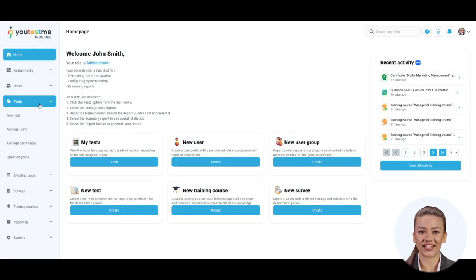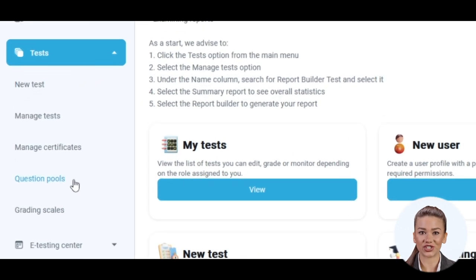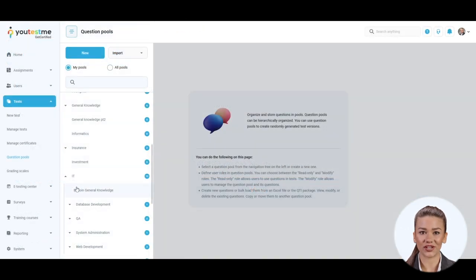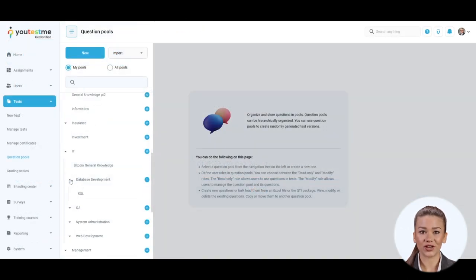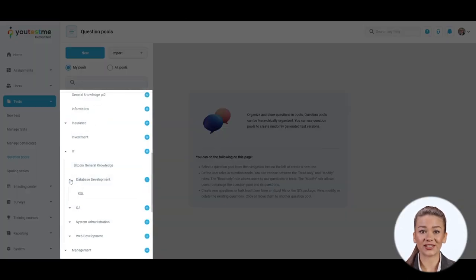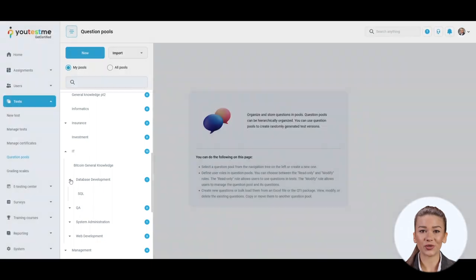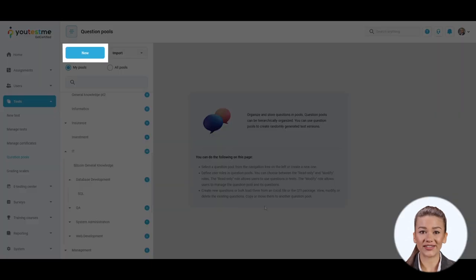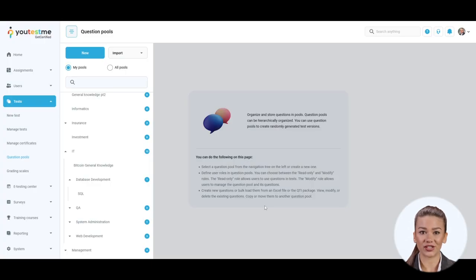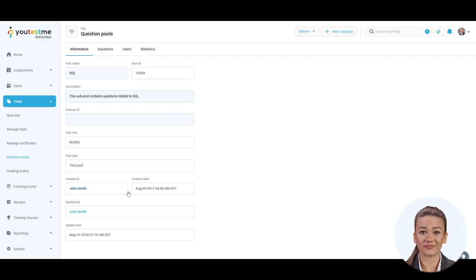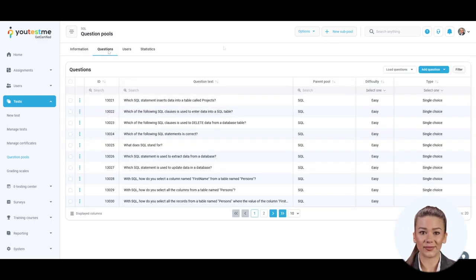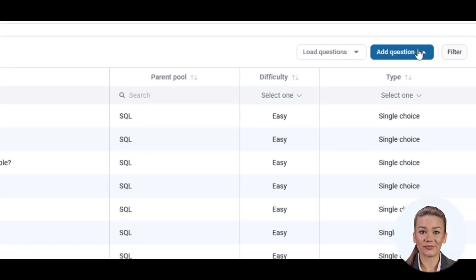You may navigate to the question pools in the tests and decide whether you want to create a question for an existing question pool or create a new one. Let's create a question in an existing question pool. Navigate to the questions panel and click on the add question button.